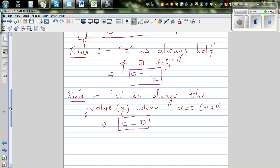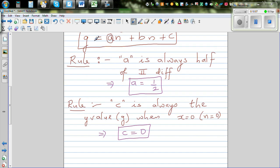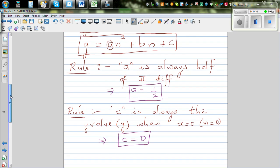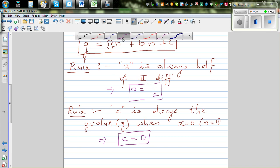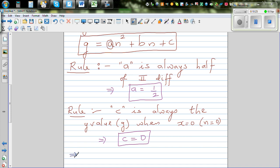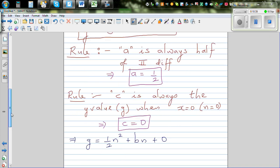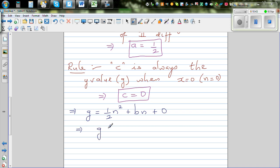So the quadratic equation is G = aN² + bN + c. We know a is one half and c is zero. This implies our equation becomes G = ½n² + bn + 0, so G = ½n² + bn. Now we need to figure out b.